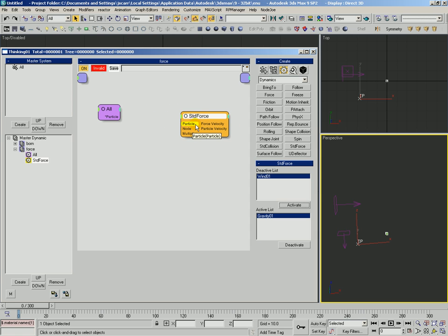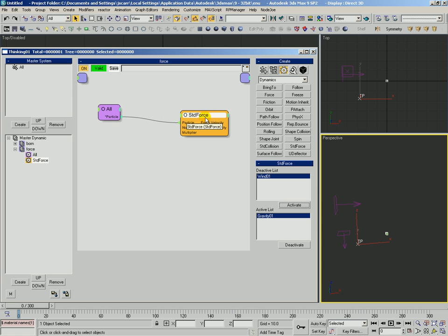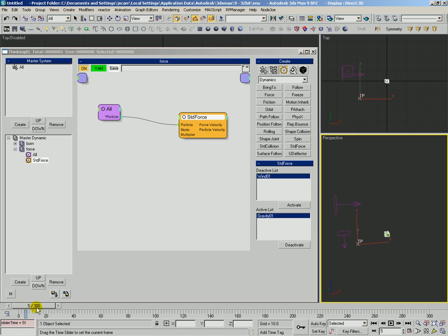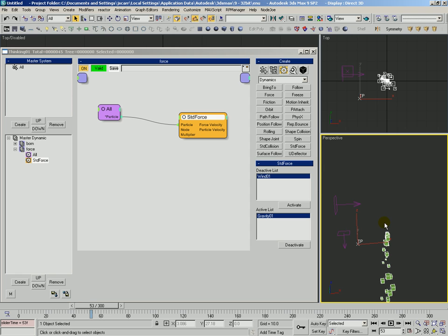Our rule is invalid because the standard force is missing the particle input. We'll connect that. Now what we'll see is instead of flying up, those particles immediately get pulled down by gravity.